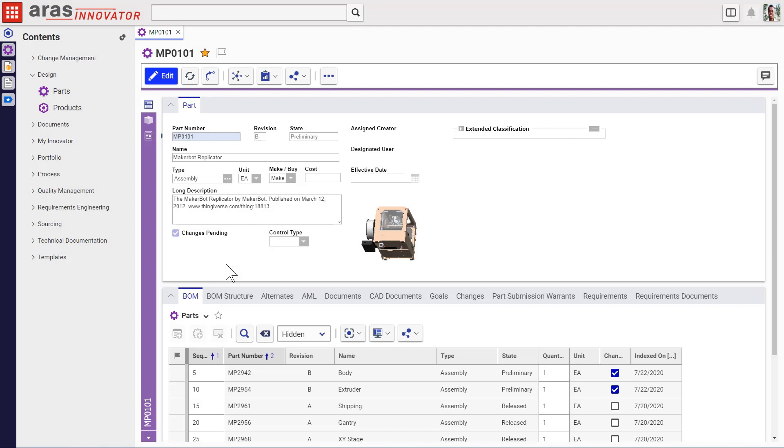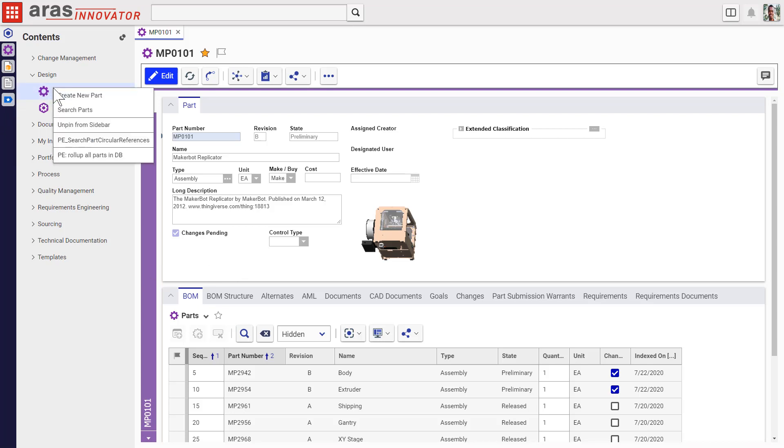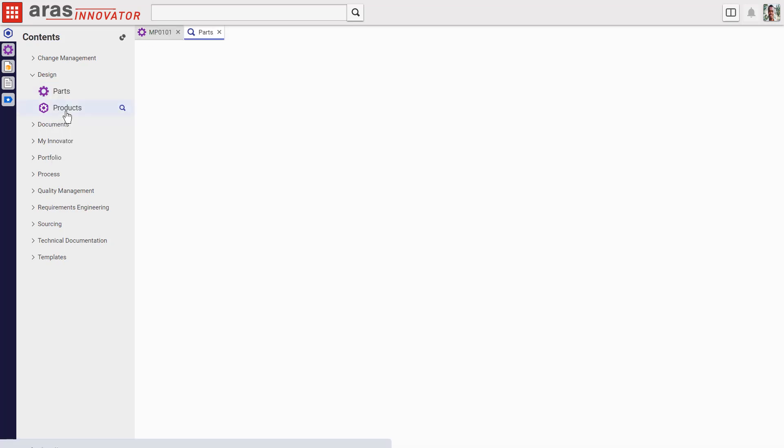Few features in modern software applications make users more productive than search. Eris Innovator version 12 has been making many updates to search functionality, starting here in the table of contents.